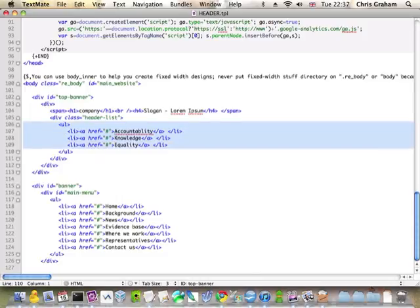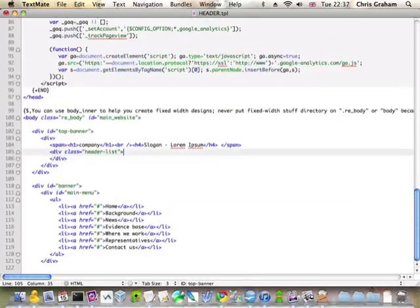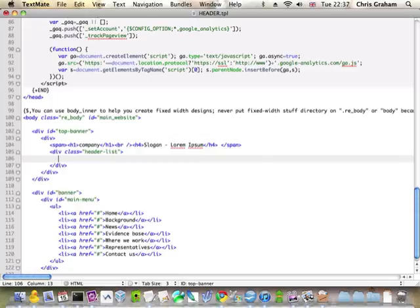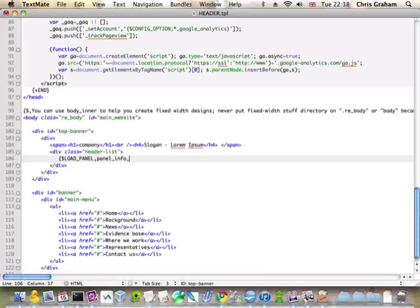So, I will cut this out and I will just put in loadPanel, panel, info, right. I've just made up this name and it's just the name I'm going to use for the name of my panel.